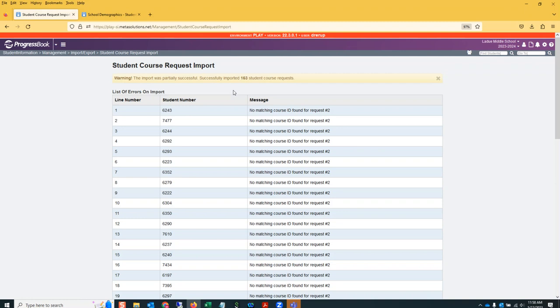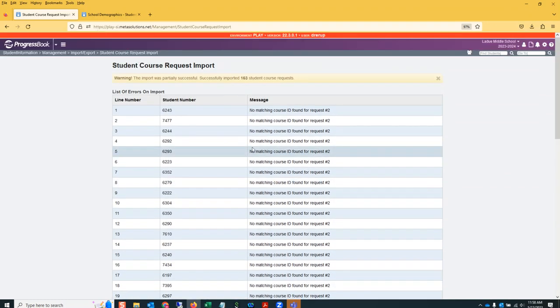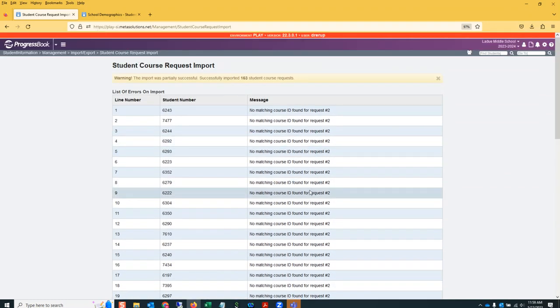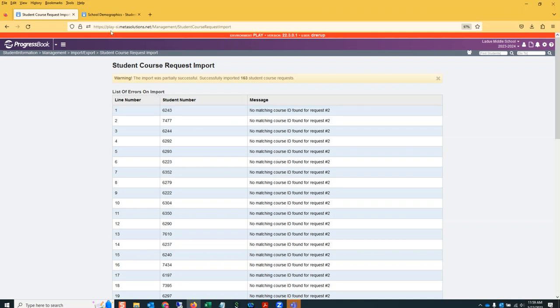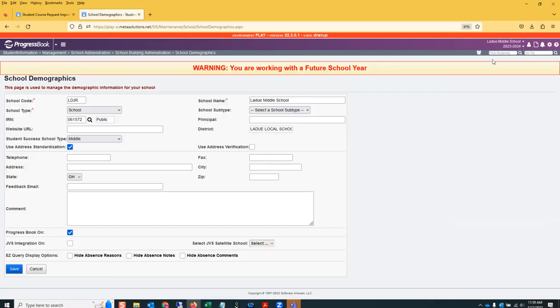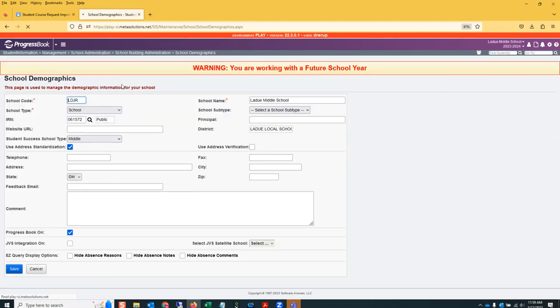All right, so what I have here is this file loaded, but it looks like I had a typo for request 2. So if I pull up student 6243 and I go to their request page, I'm going to see the course requests that I loaded for this student.